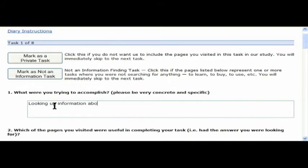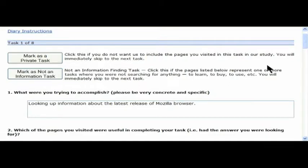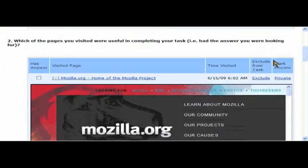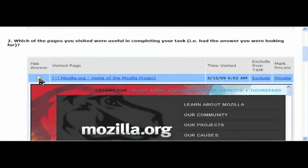Instead, I fill in the text box by just typing in what I was doing. In this case, just looking up information about the latest release of Mozilla. This is a good description of what I'm trying to do. Very simple task.